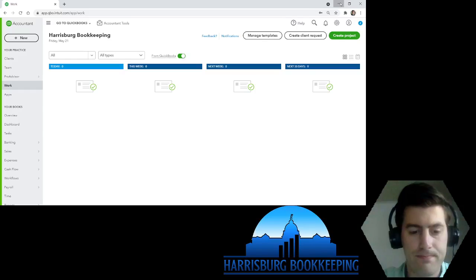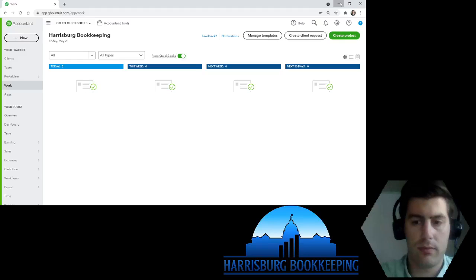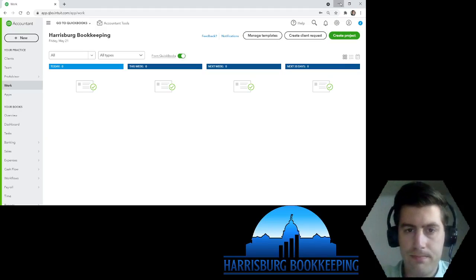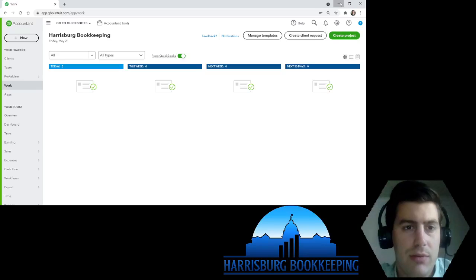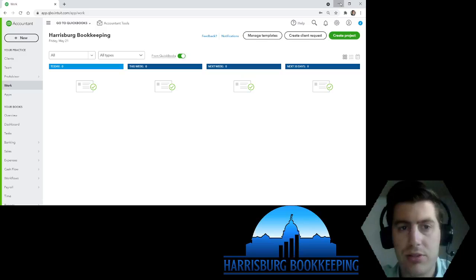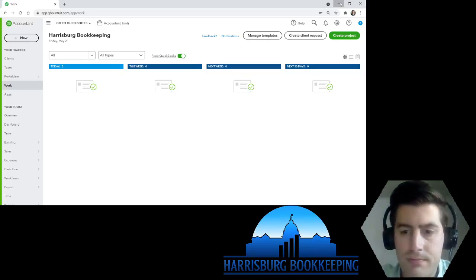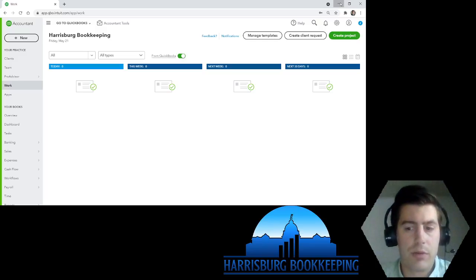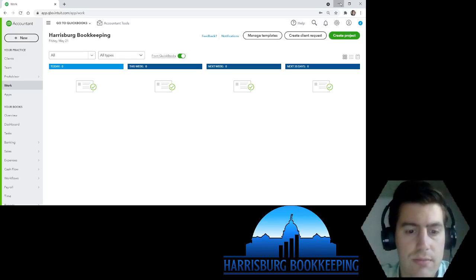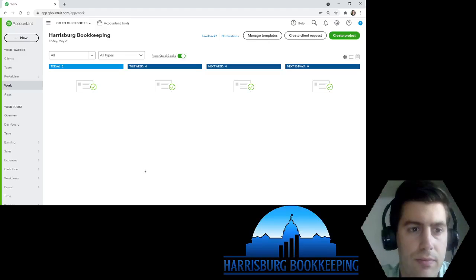Good morning Facebook, hope everyone's having a good day, happy Friday! My name is Zach Pascarello, I am a bookkeeper and a certified QuickBooks Pro advisor. Reach out if you need any help with your QuickBooks or your taxes — we are happy to help. Today I wanted to talk about billable expenses.